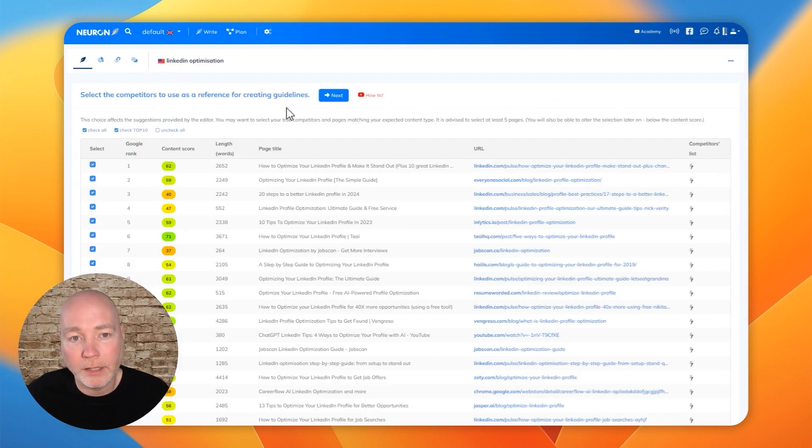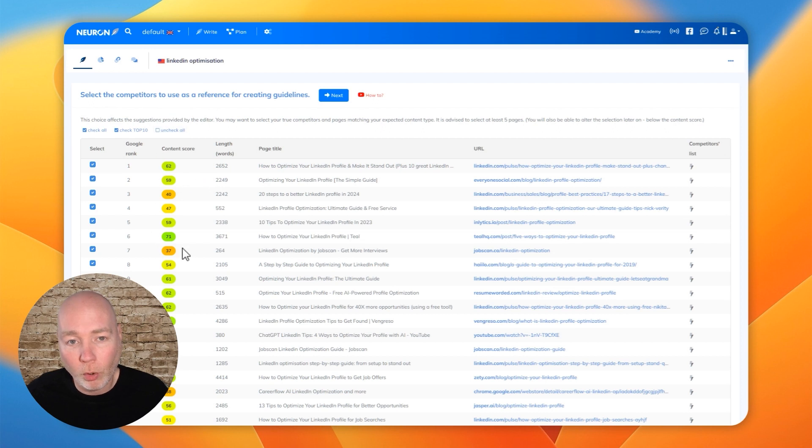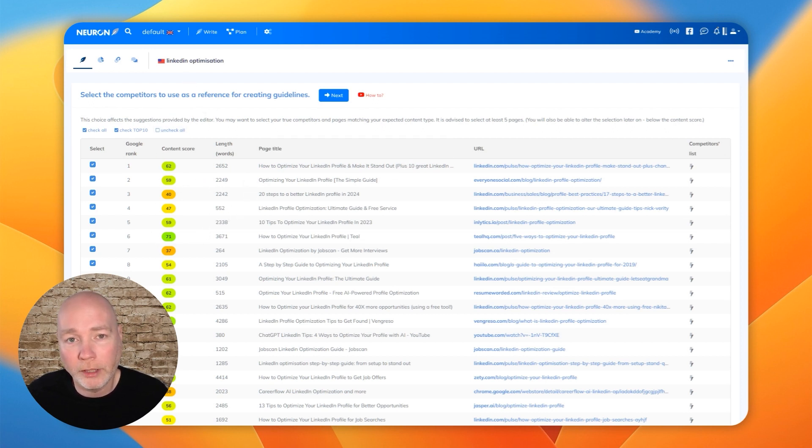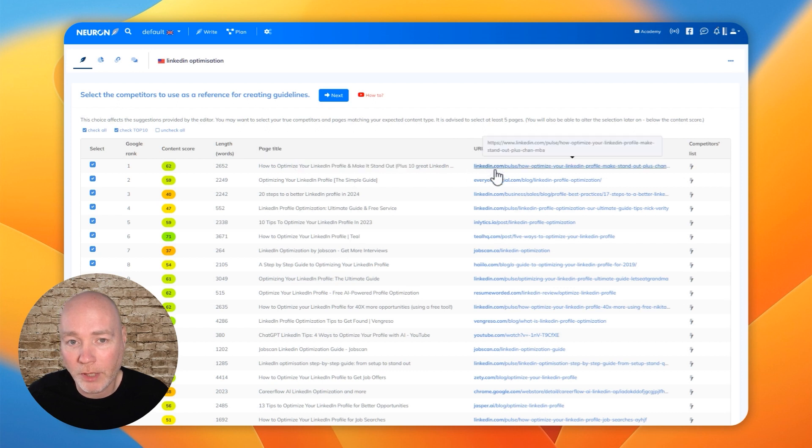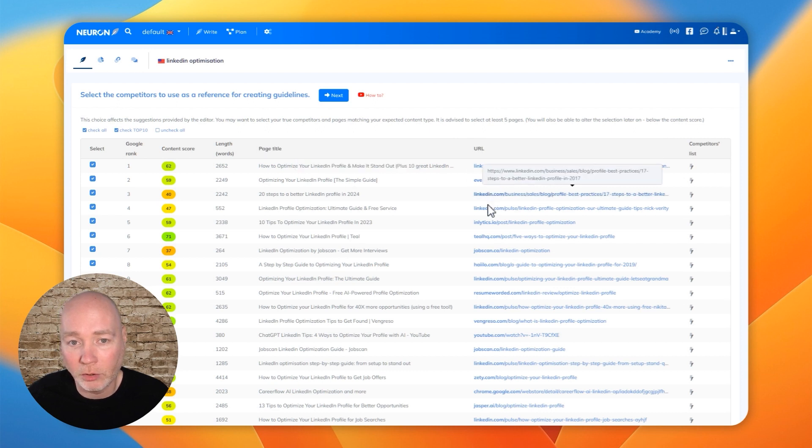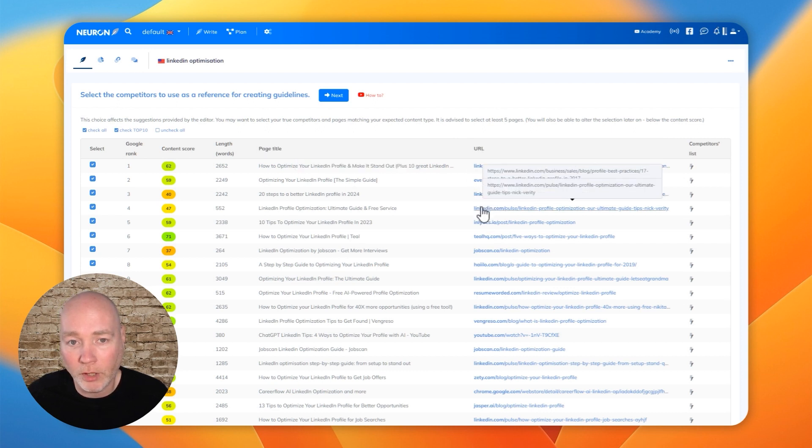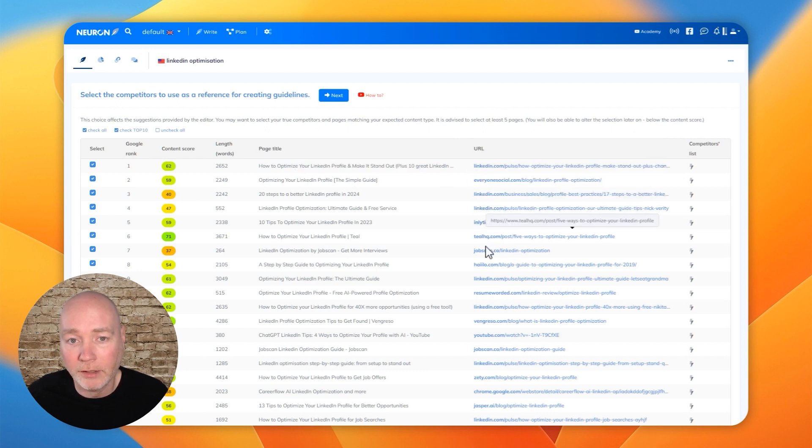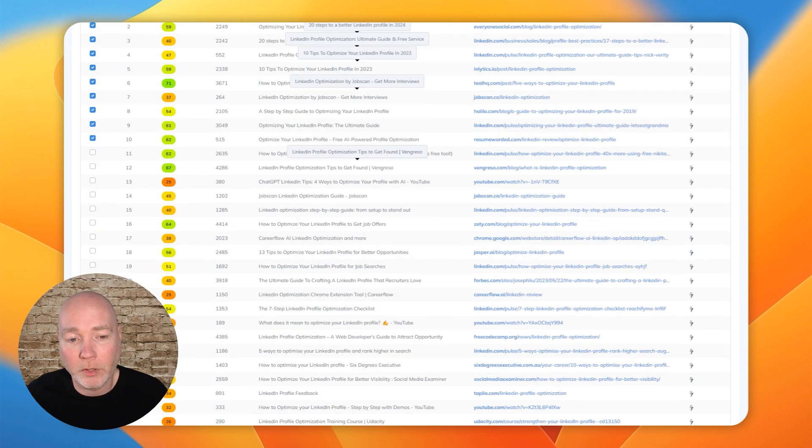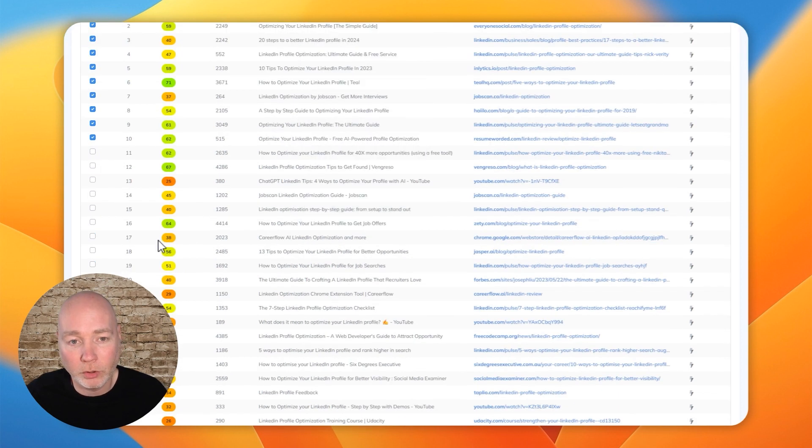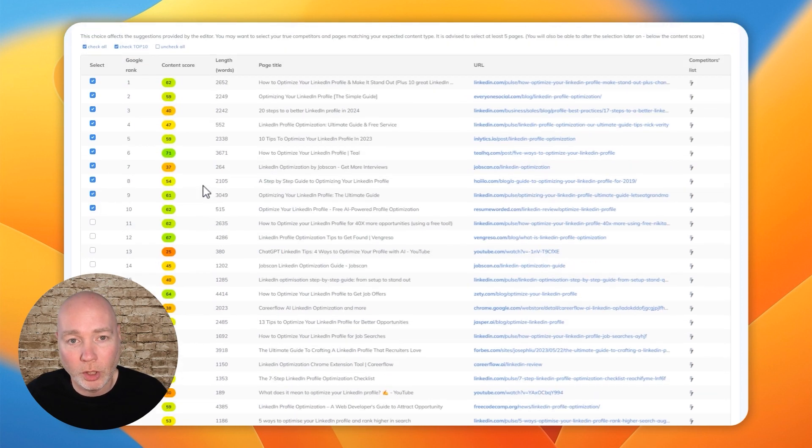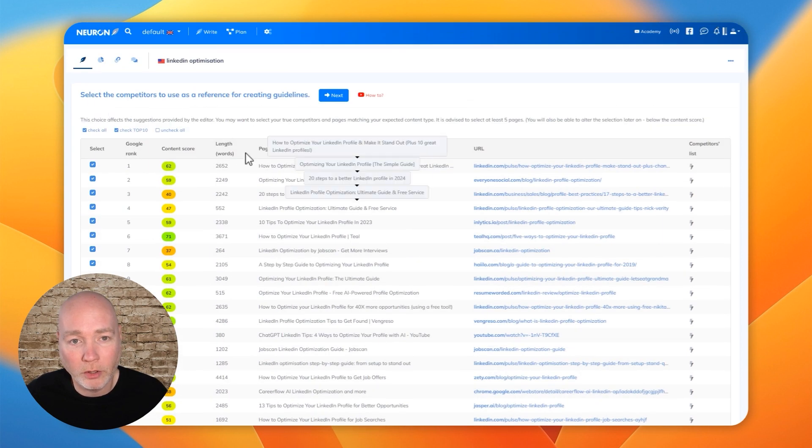After completing the research, it's pulled up all the different results. So when you search for LinkedIn optimization, these are the websites and the articles. And you can see there's quite a few that are LinkedIn based. So you can select the articles that you want to use as part of the reference.